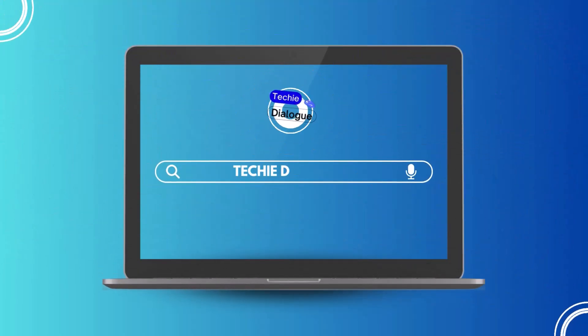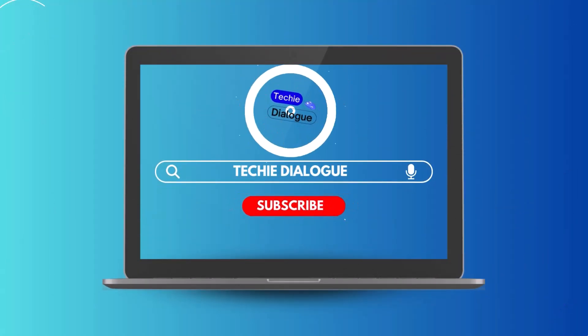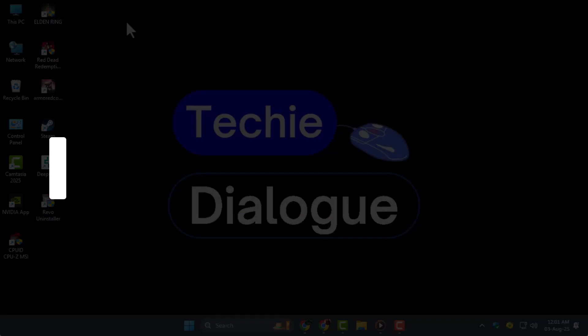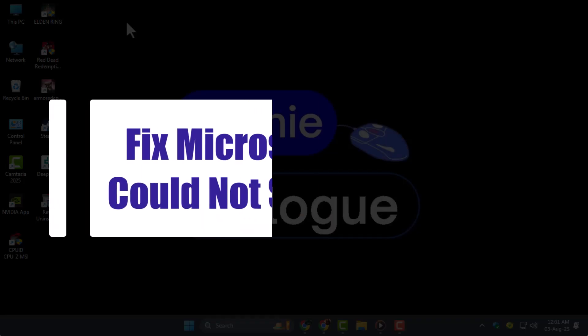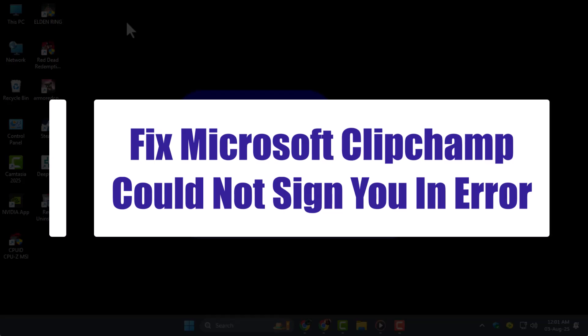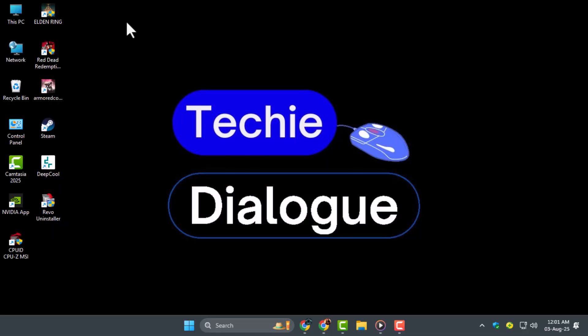Welcome to Techie Dialogue. In today's video, we'll show you how to fix the Microsoft ClipChamp 'could not sign you in' error with simple steps to get you back into your account fast.